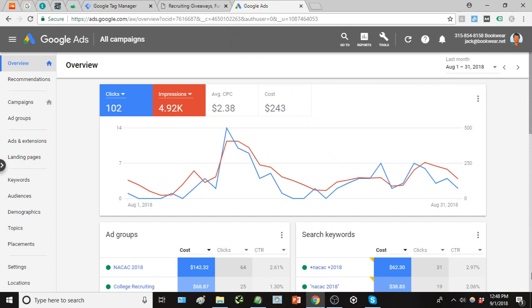Google Tag Manager is somewhat of an overwhelming thing to grasp if you haven't used it before. So we're going to use a very simple example just so you can understand the basics. And in this example you should be able to use this process pretty much across the board for a lot of different conversion tracking parameters.